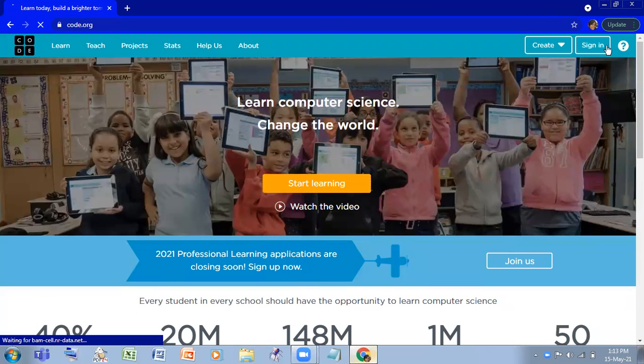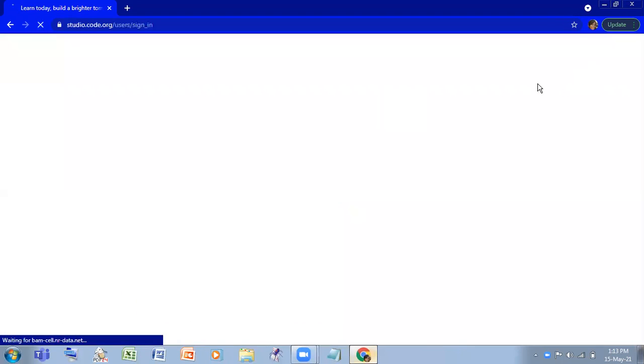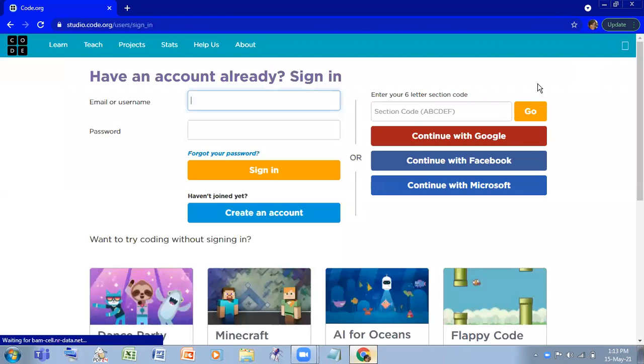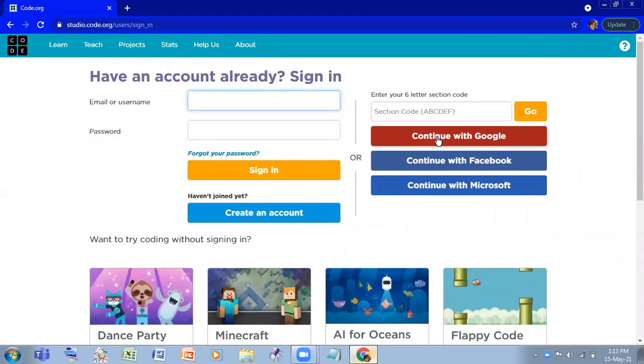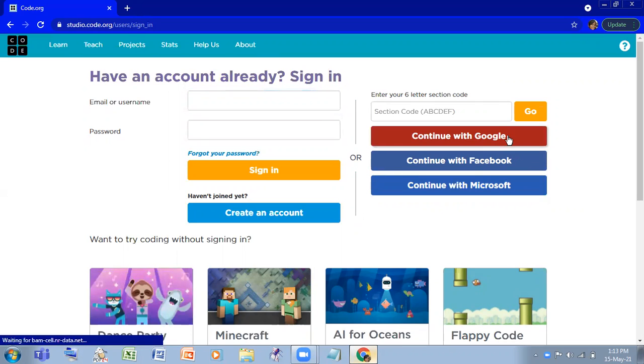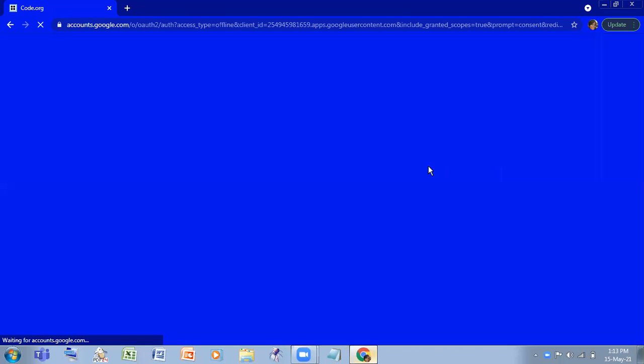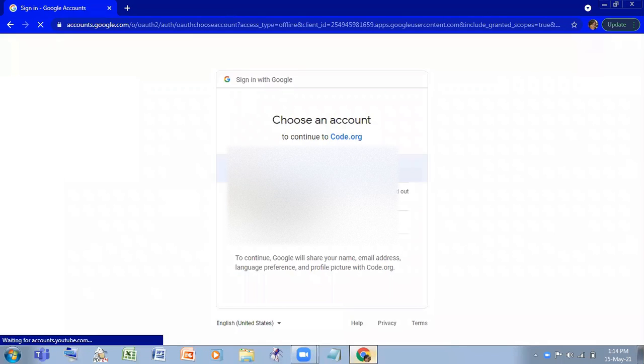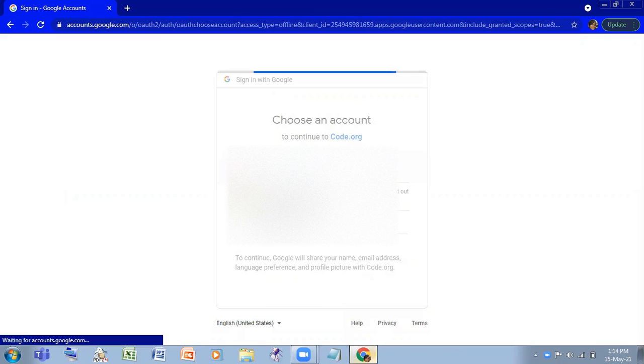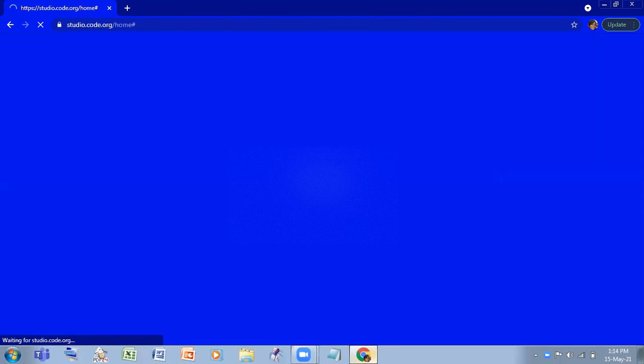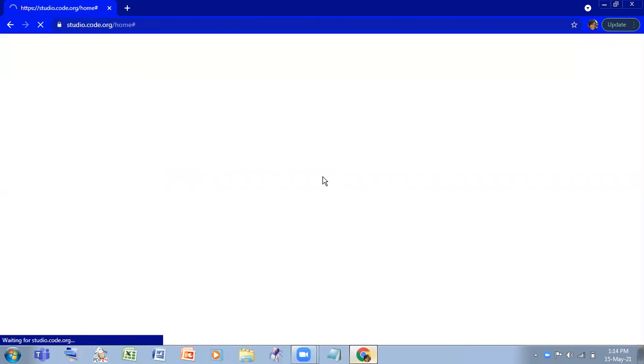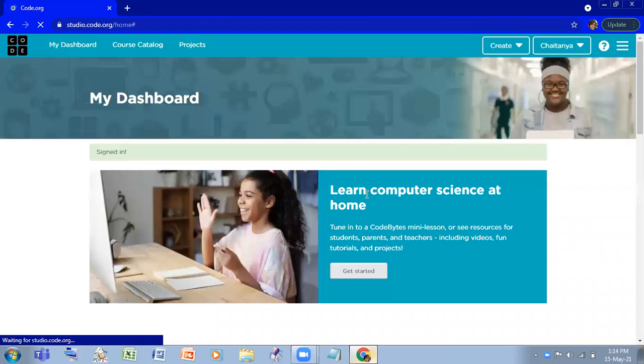here at the top right corner and you'll see this kind of page. I'm going to continue with Google, but if you want to continue with Facebook or Microsoft, you can do that. I'm going to continue with my ID.